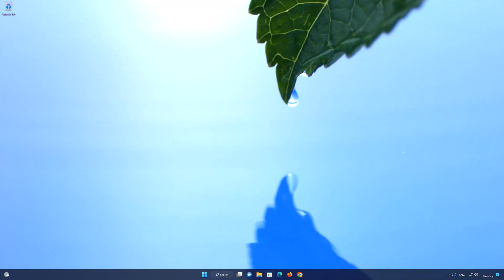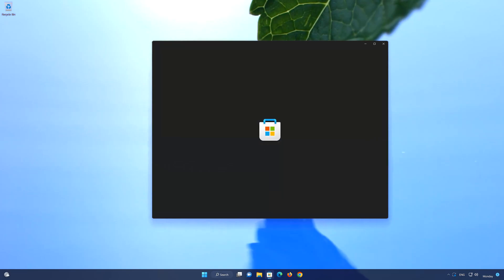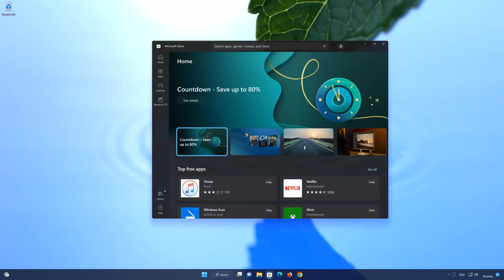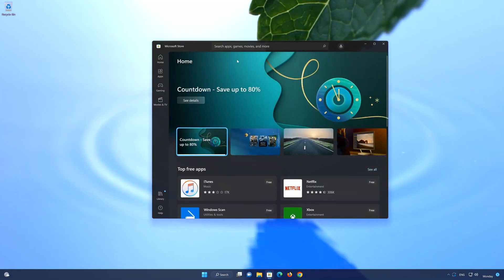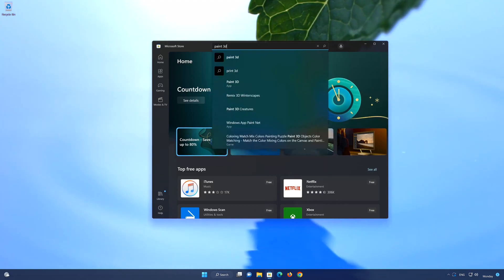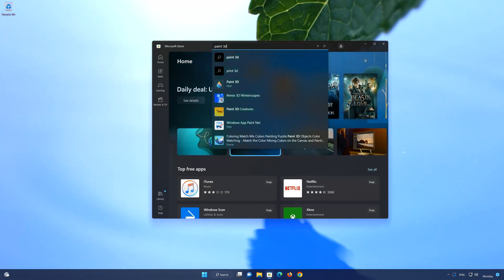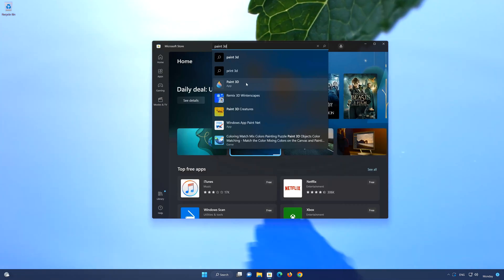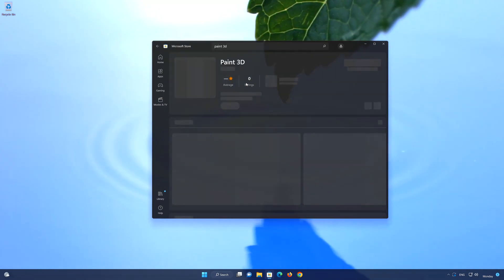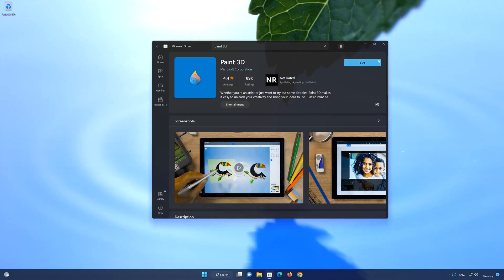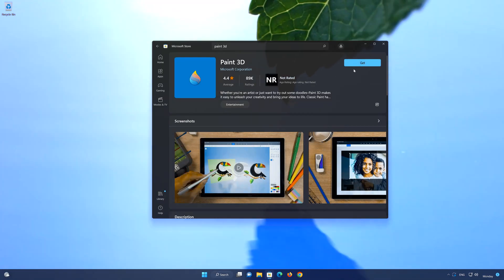First, open your Microsoft Store. Search for Paint 3D. Click on the Paint 3D app. Press the Get button to start downloading Paint 3D.